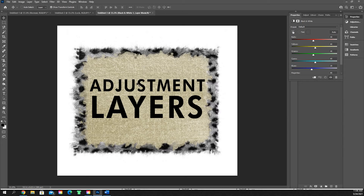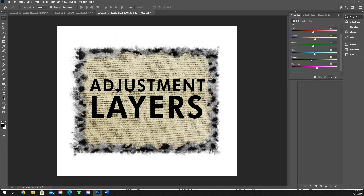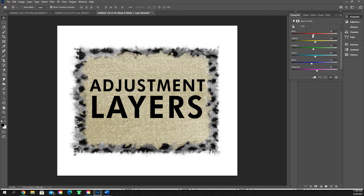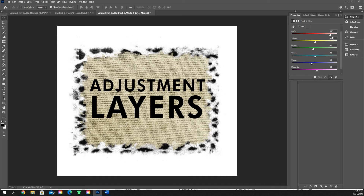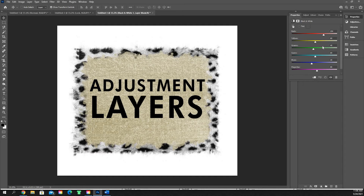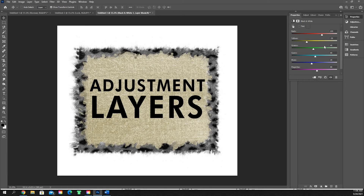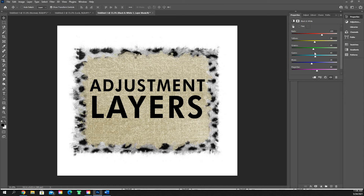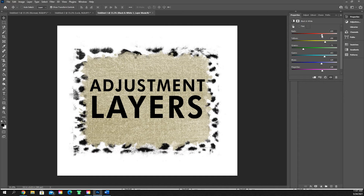Black and white — also extremely straightforward. When you click it, it turns everything to grayscale. You can then adjust the colors of the base layer — so all of the reds that were in the cheetah print layer, we can make them either more light or more dark. Black and white is really cool; you can get a lot of crazy textures out of it. It's really good for making brushes, which I'll do a video on later.